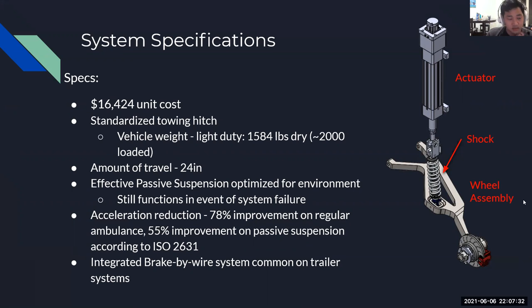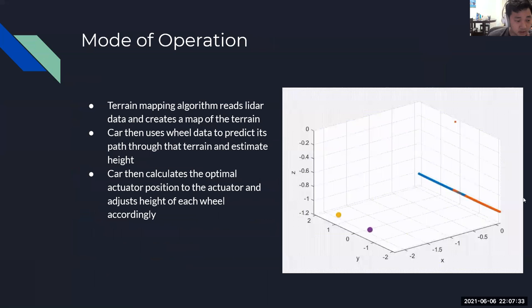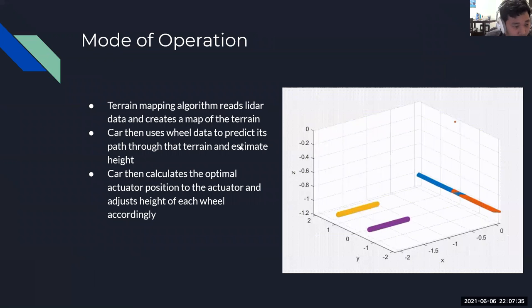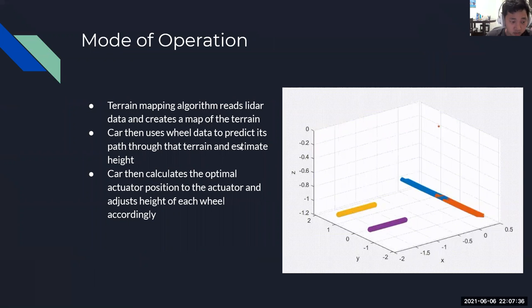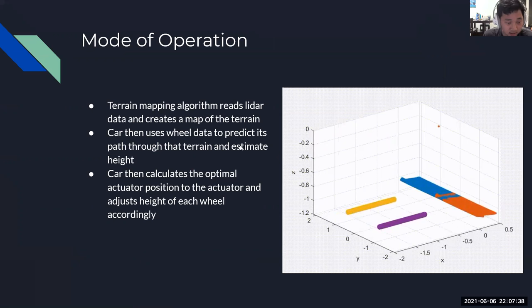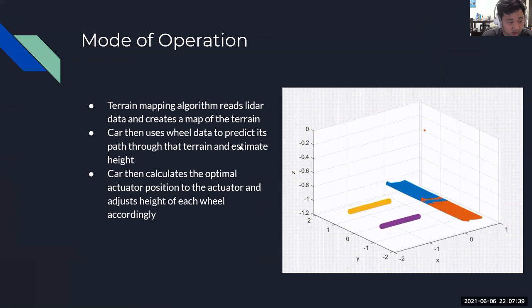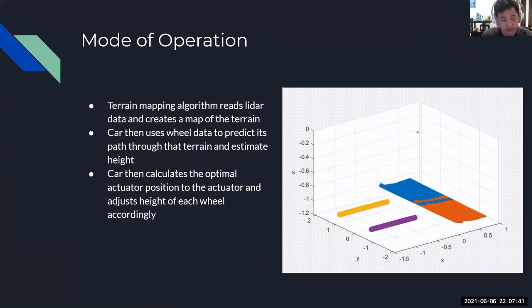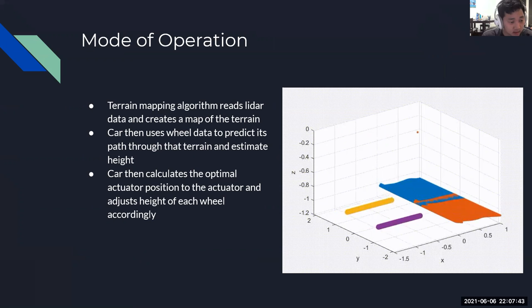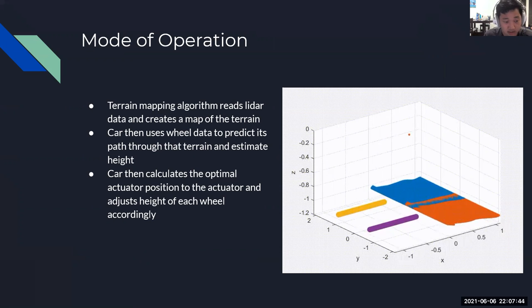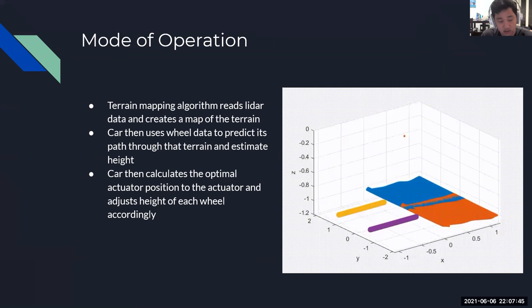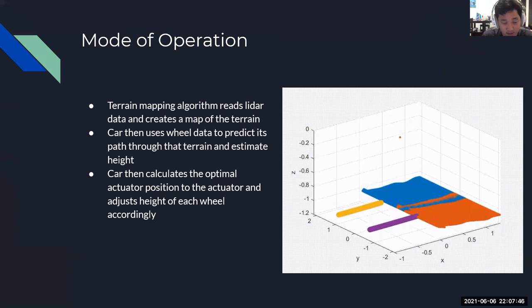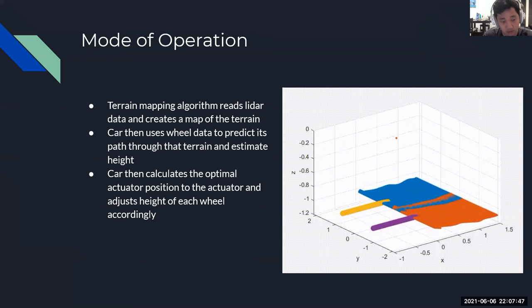In terms of our method of operation, this is the basic operation. We use a terrain mapping algorithm that reads lidar data and creates a map of our terrain. The car then uses wheel data to predict its path through that terrain and estimate height. The car then calculates the optimal actuator position to the actuator and adjusts the height of each wheel accordingly.